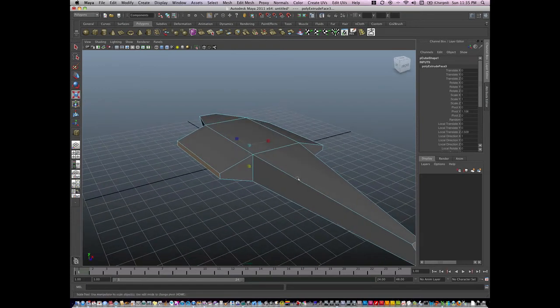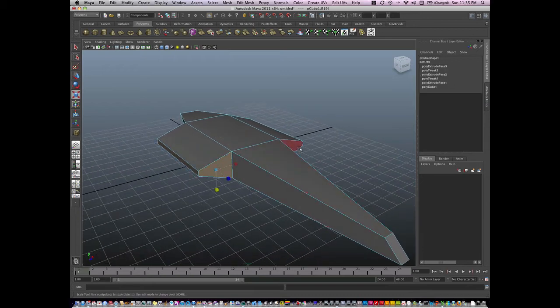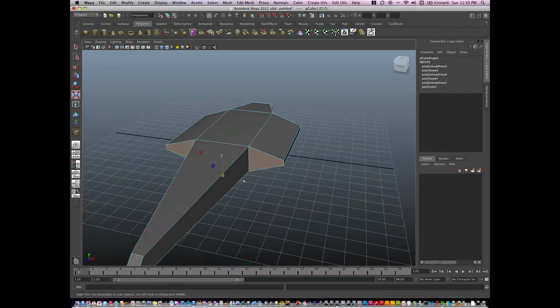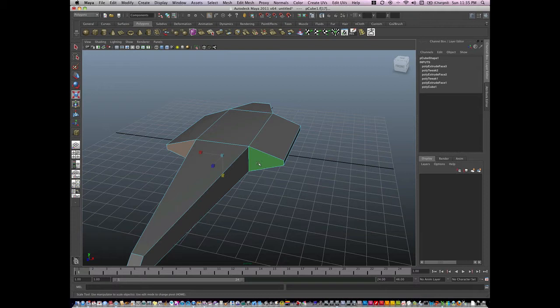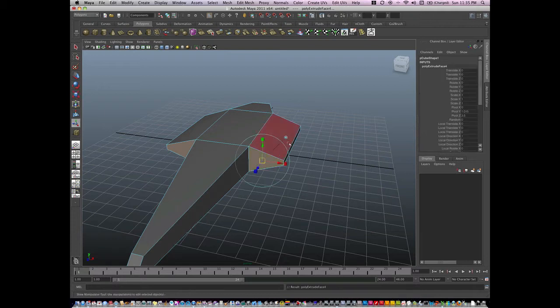Now for extruding, I can also use extrude to insert geometry like this. I'll hit G and extrude again.